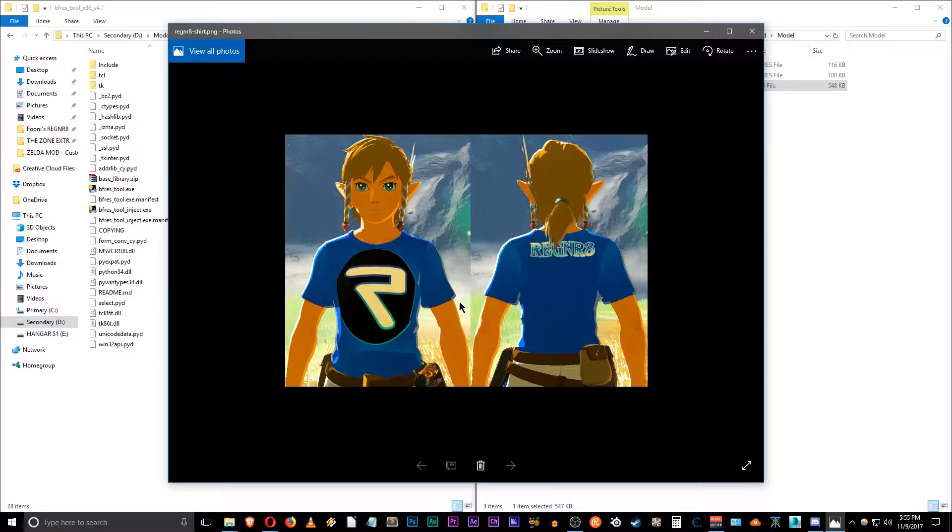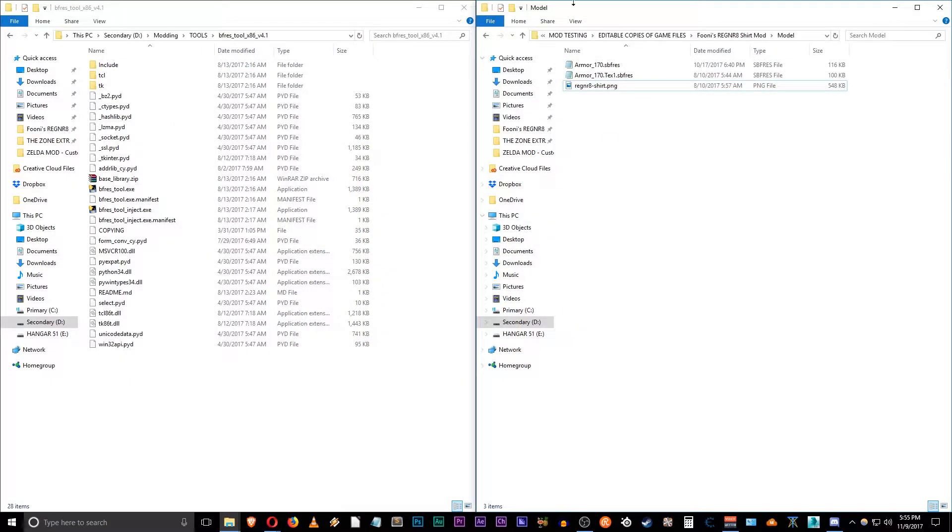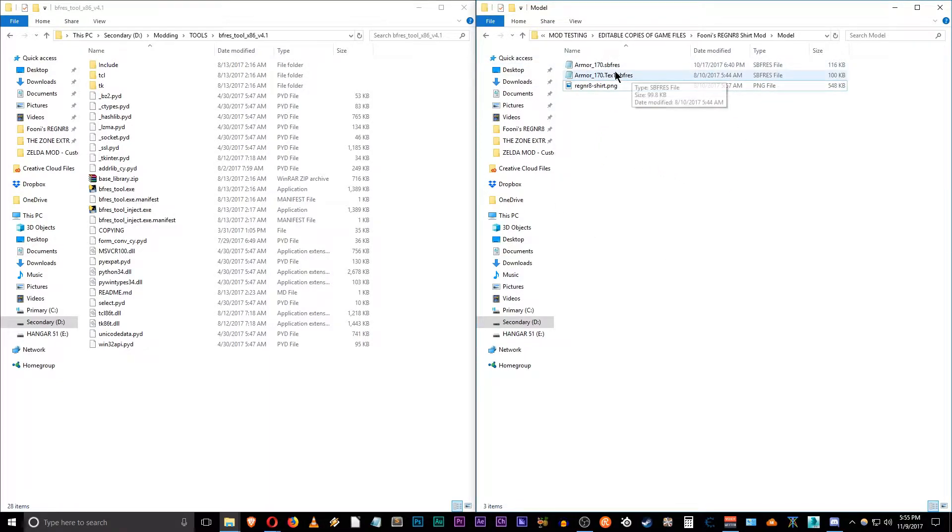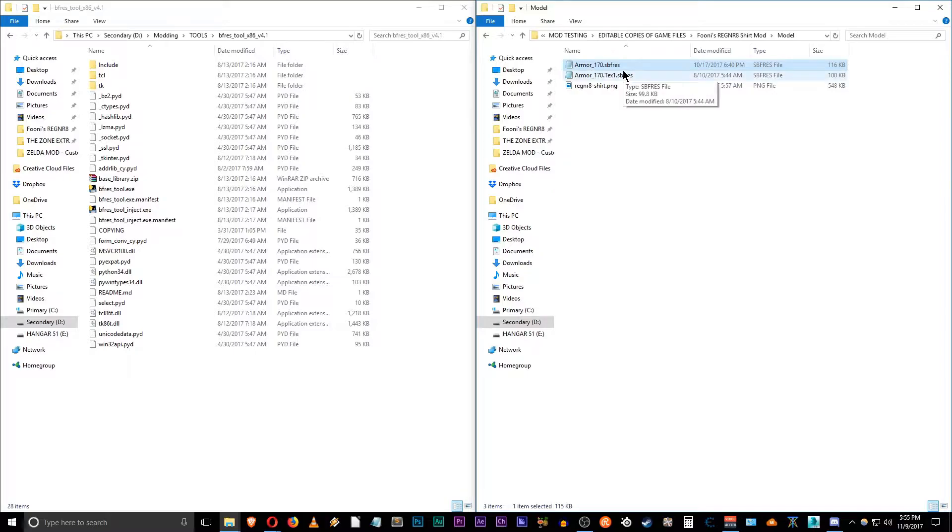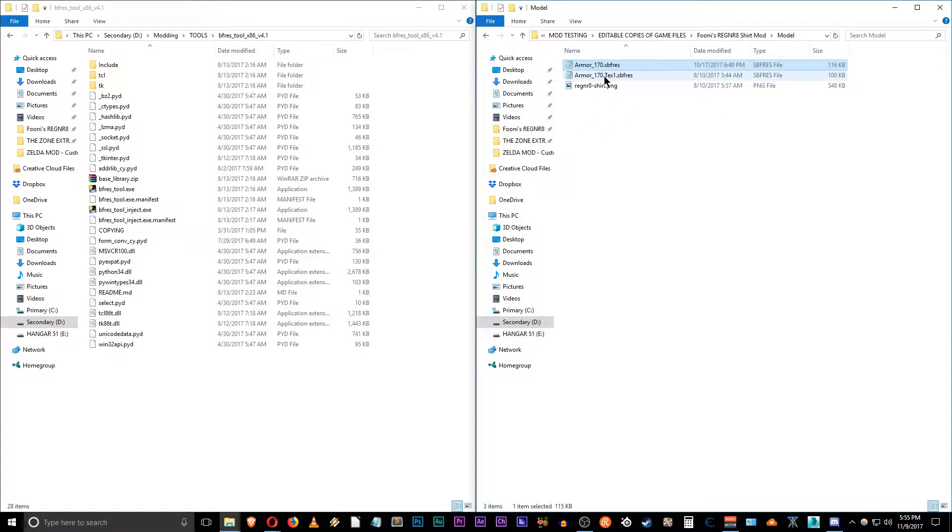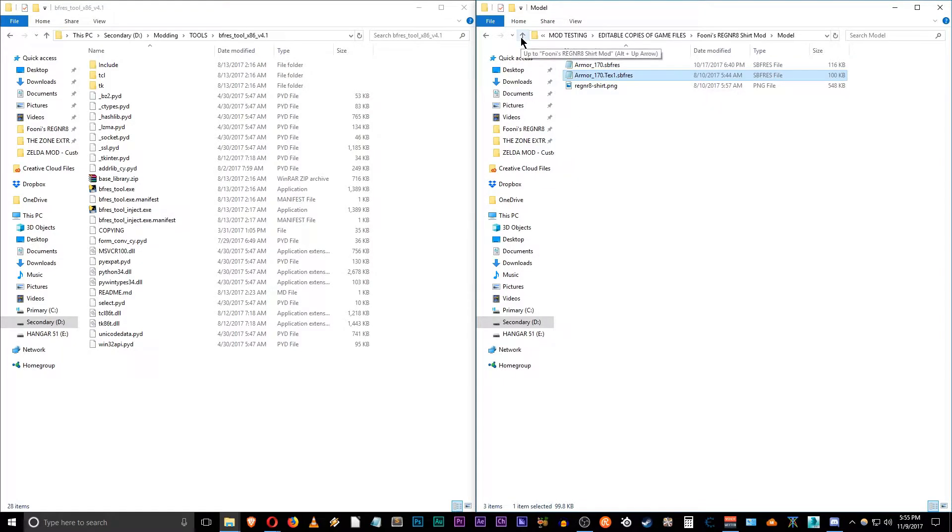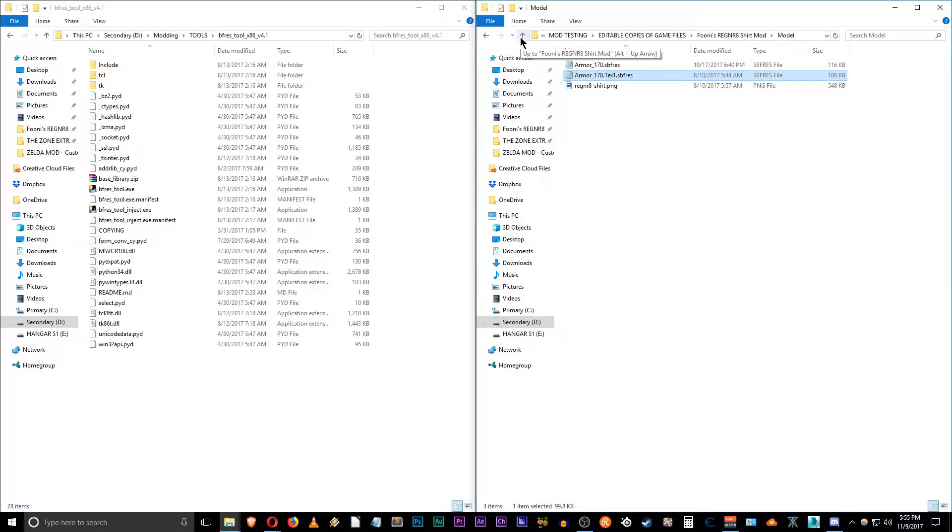So at a later date I might go through and change that using my previous tutorial. But for now what we want to do is close out of this. And so this is our main model directory, and of course we have the model sbfres file. That's the actual mesh for the t-shirt mod. So we want to kick up one level because we're not actually doing anything with these files. So we go up and we want to make a new directory, and that's going to be called UI.